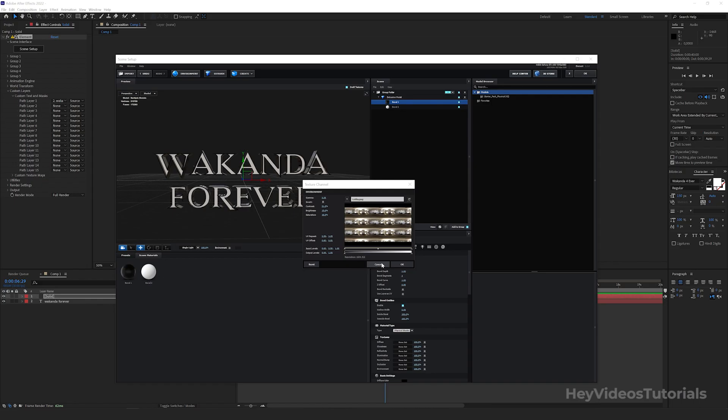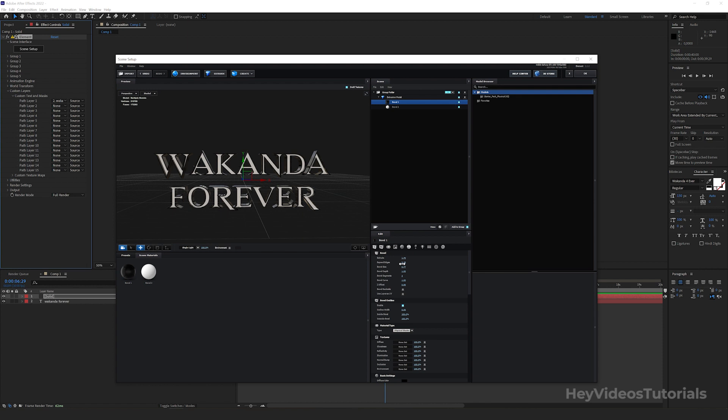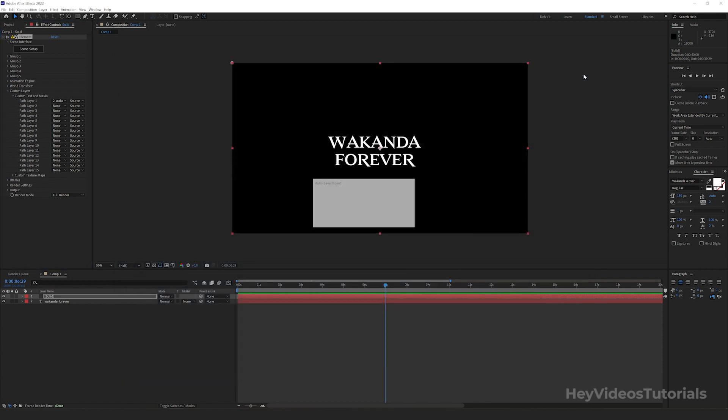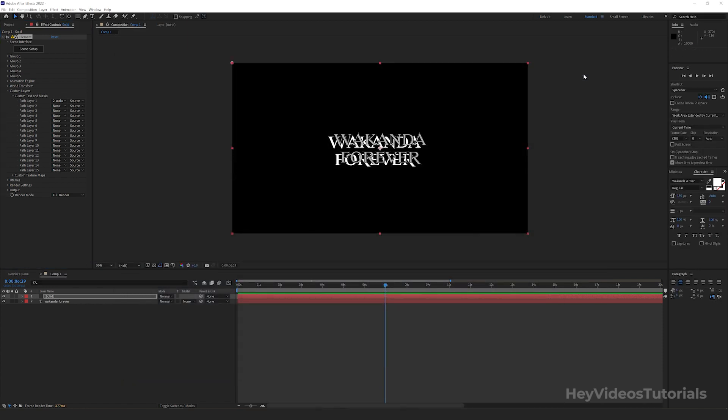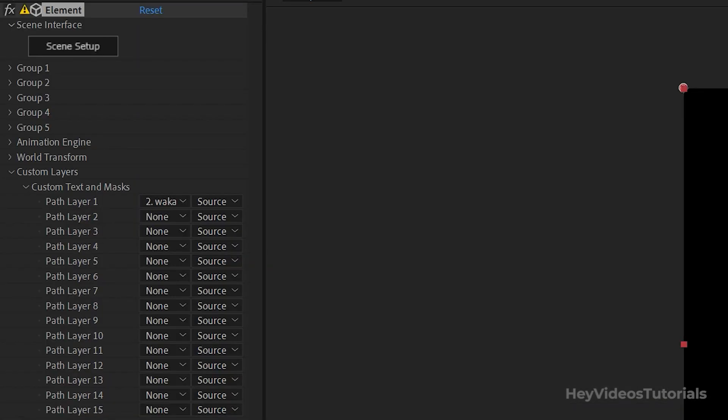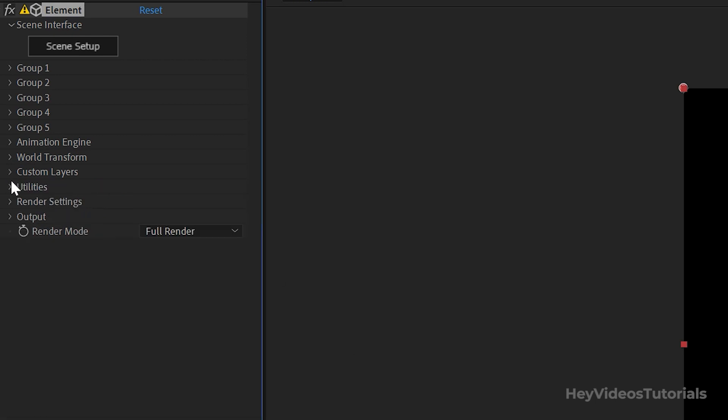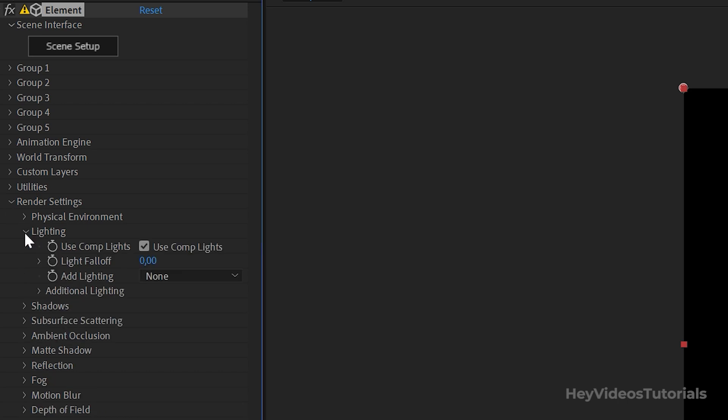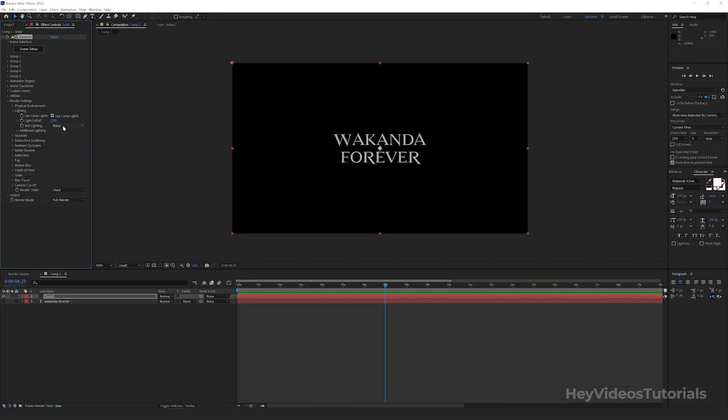Let's go back to Element 3D's Effects Control Panel. Click on Render Settings, Lighting. And the Add Lighting part select Dramatic.